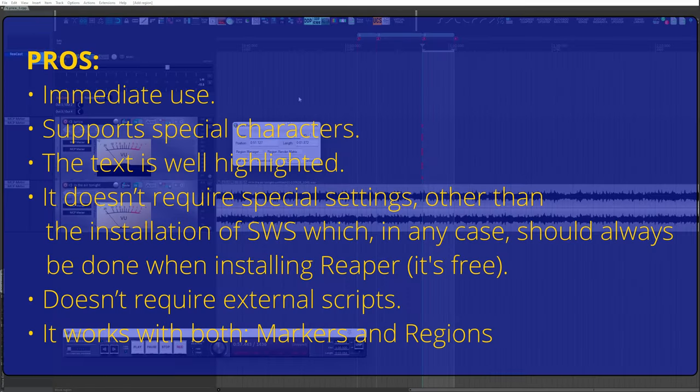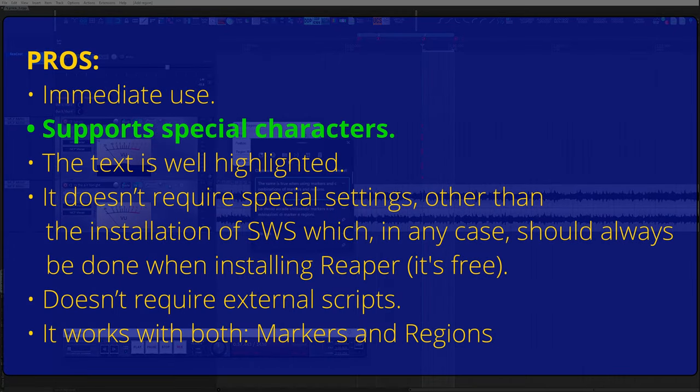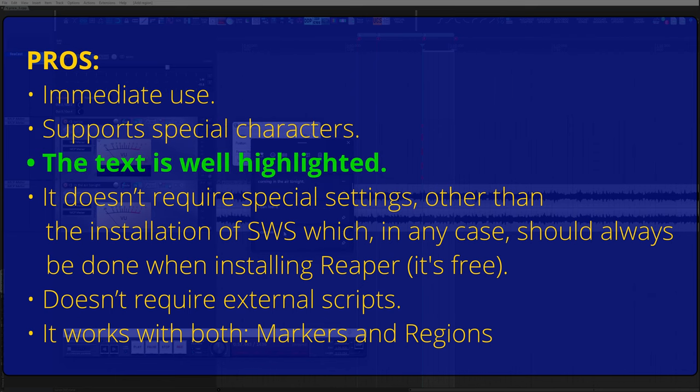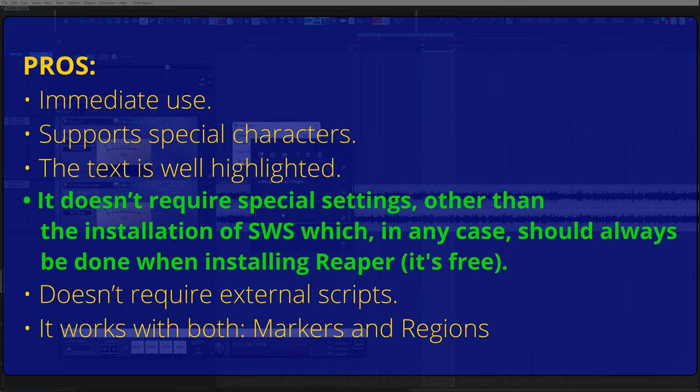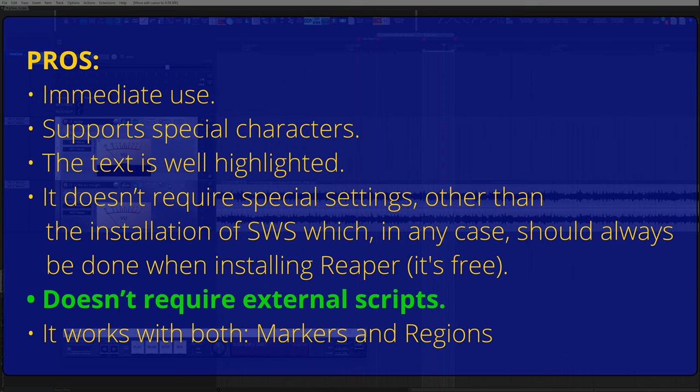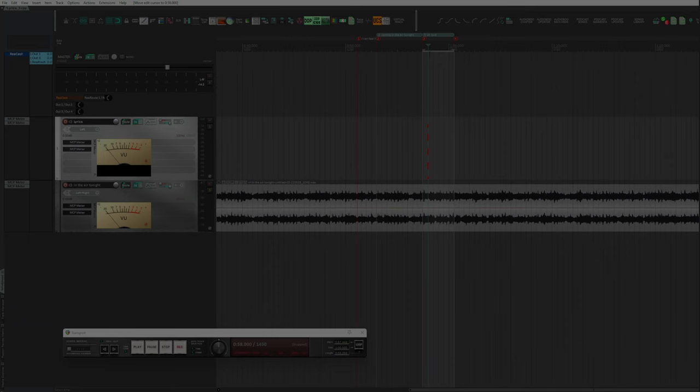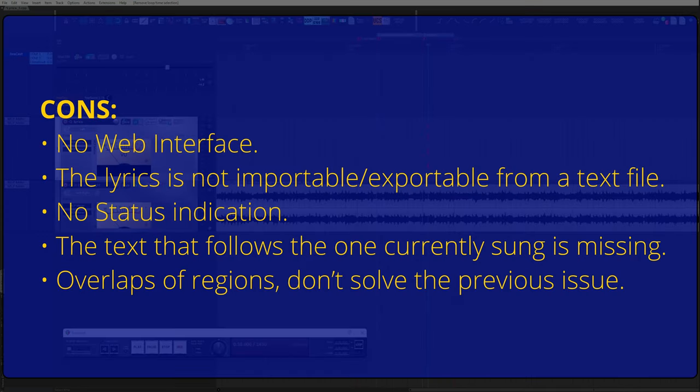Here are some pros. Immediate use. Supports special characters. The text is well highlighted. It doesn't require special settings other than the installation of SWS, which in any case should always be done when installing Reaper. It's free. Doesn't require external scripts. It works with both markers and regions.